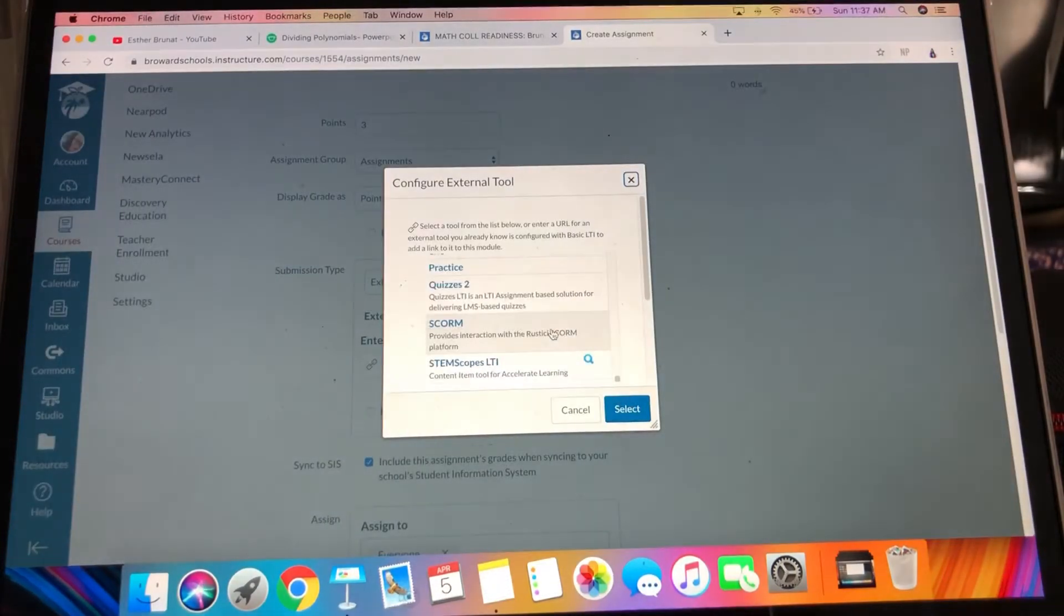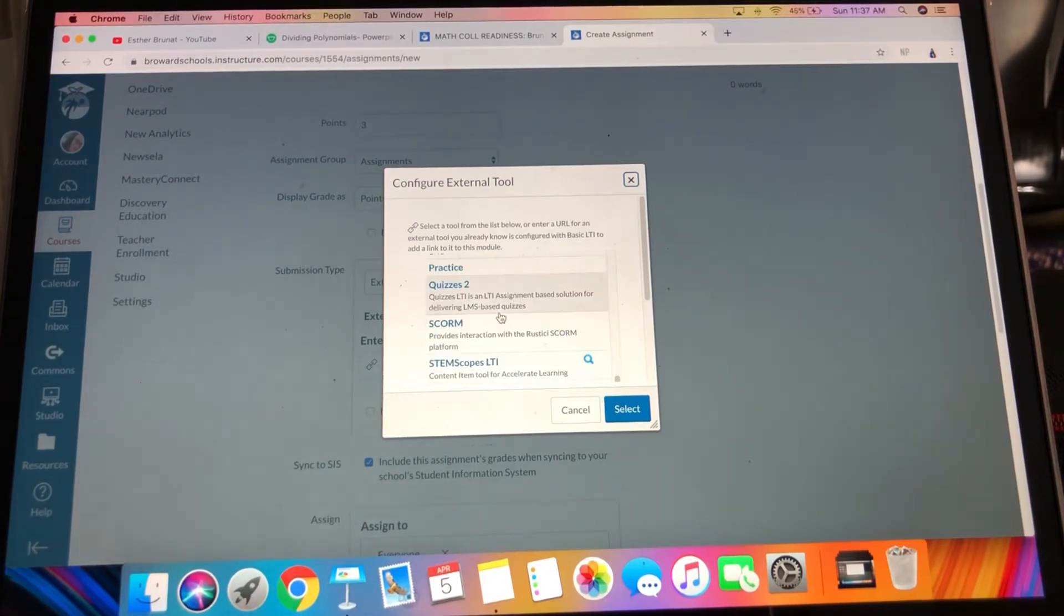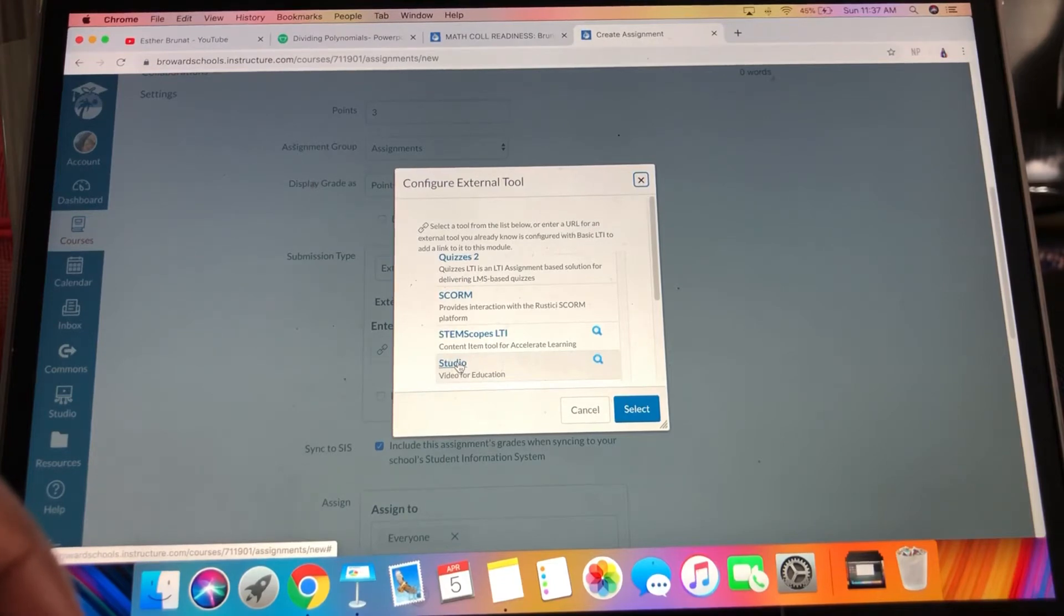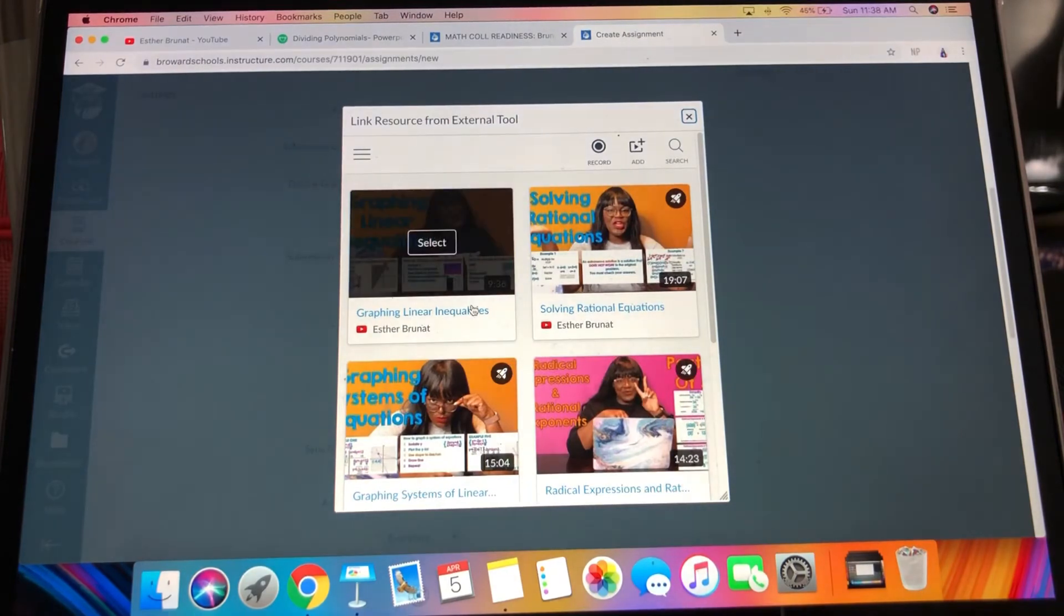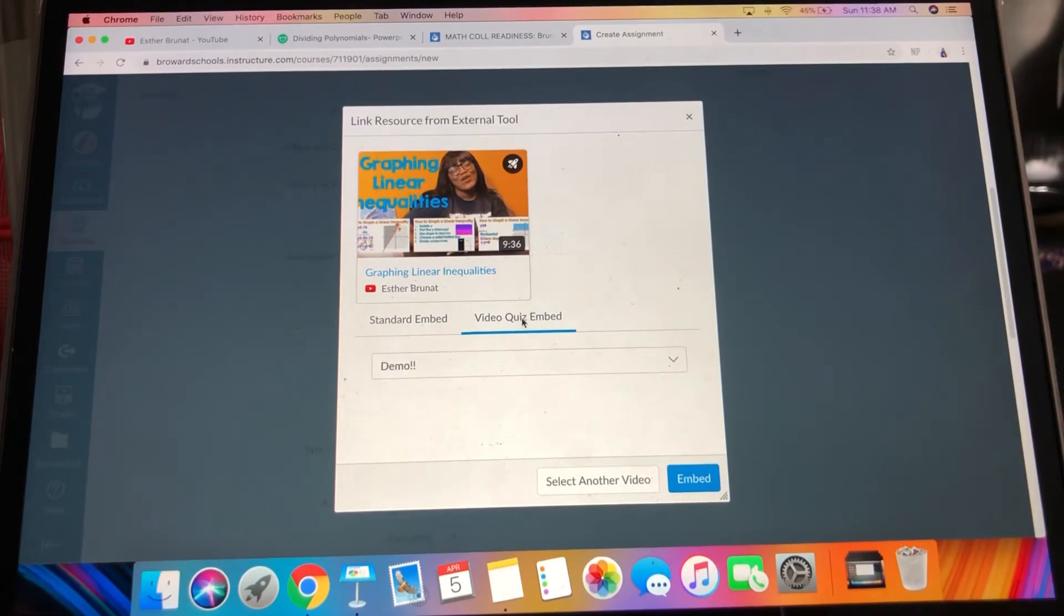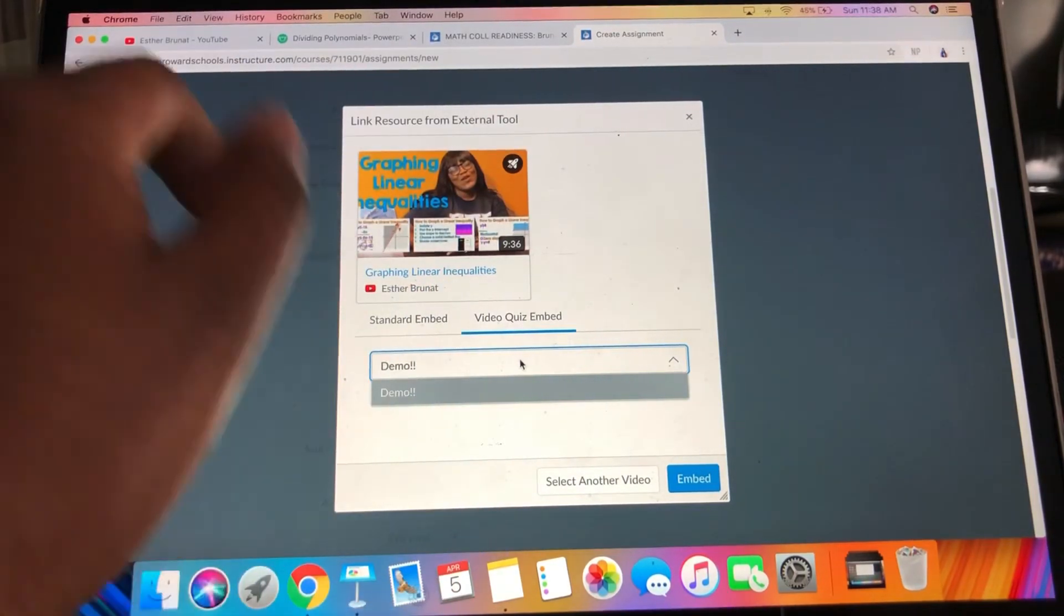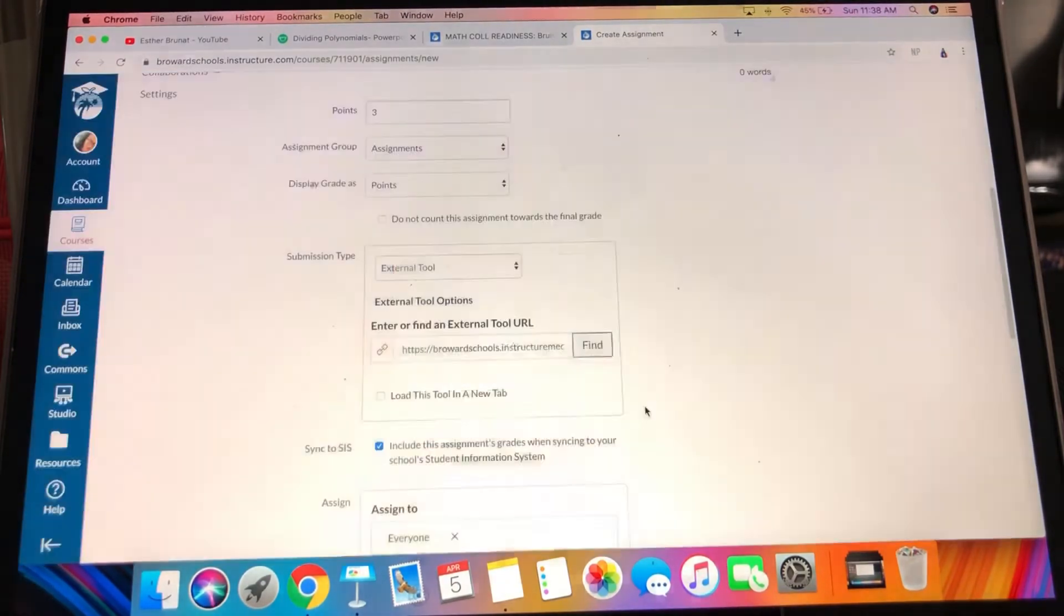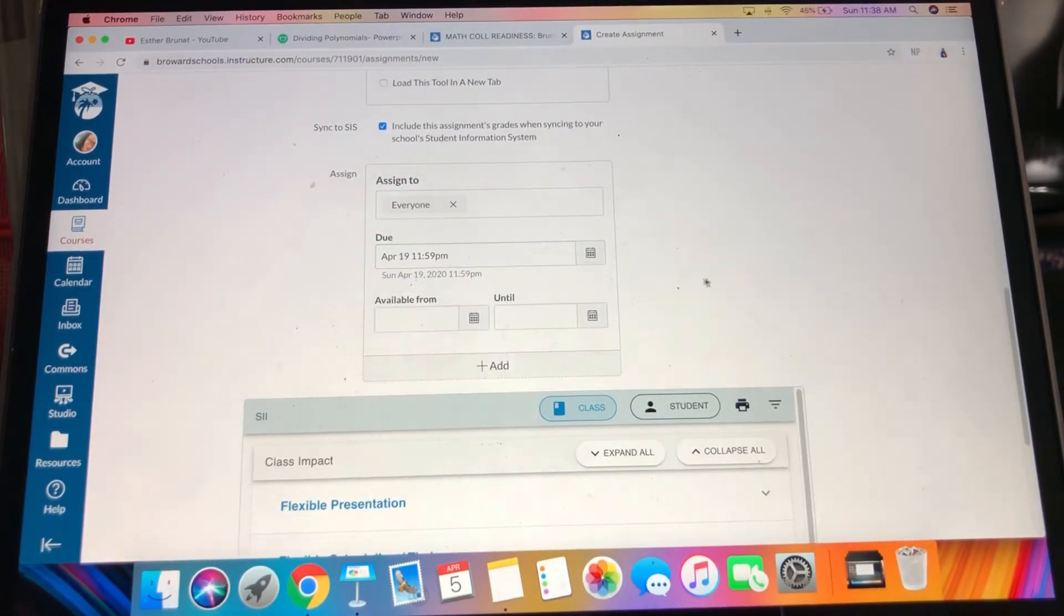For submission type, you're going to go to external tool. You're going to go to find and scroll down to where Studio is. When you scroll down, you're going to go to Studio and the video that you just made, select it. But you're going to go to quiz embed and make sure you click the demo. If you had made more than one quiz for this video you would click whichever one, but I only made one. It's called demo, and I'm going to embed that.